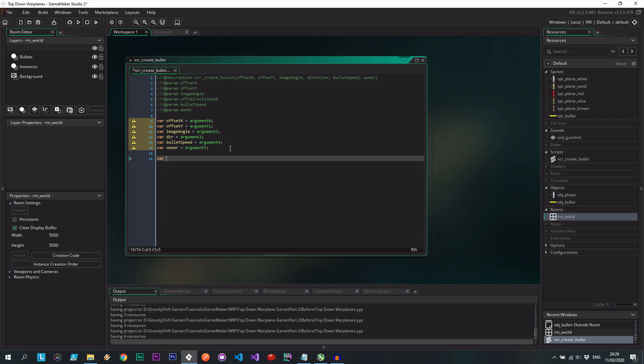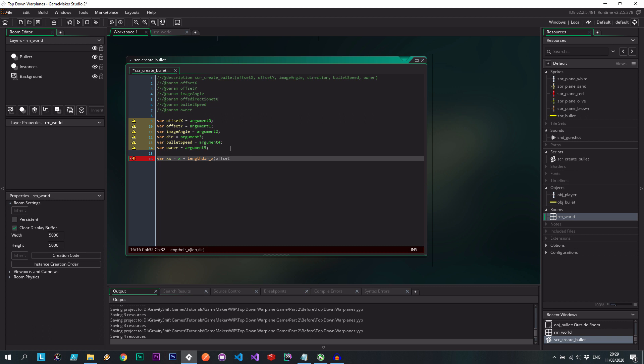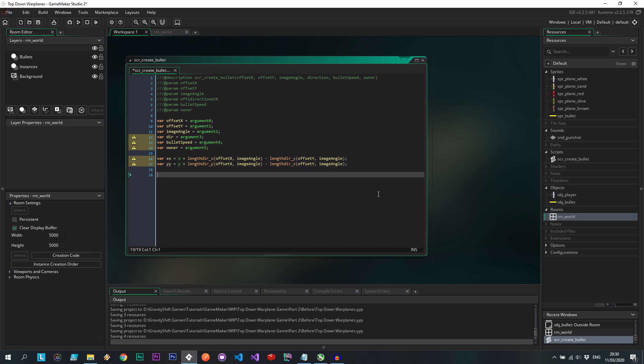So now we need to figure out where the bullet's going to get created from. Now, because we have to keep in mind the orientation of the actual player plane, we have to take into account its x-coordinate, the offset exactly where it's going to start from, as well as the image angle of that vehicle. So it's x plus, we're going to use the length direction of x. Here we want the offset x and the image angle. Then we want to do the same, but with y, and the offset of y and the image angle. I'm going to go and copy this. It's very similar for the y offset here. So here we say y, and then instead of x and y, we use y and x.